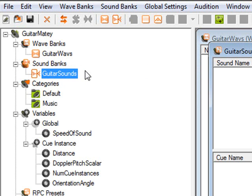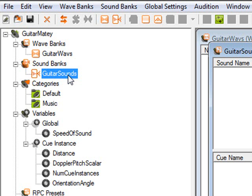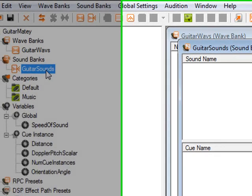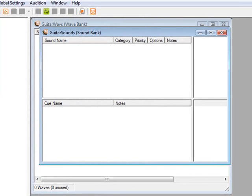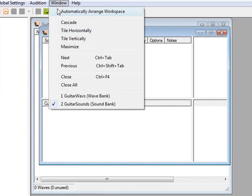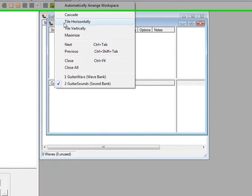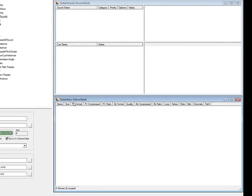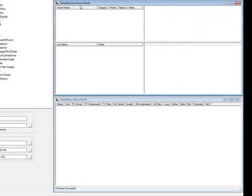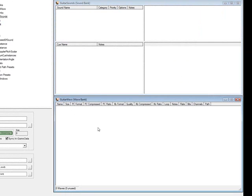A wave bank contains raw, unaltered wave files. A sound bank contains sounds that are based off of these waves, that may have different parametric effects applied to them, or reverbs, or different time sensitive functions on them. Now you need to have both of these windows open. So go to window, tile horizontally, and we see the waves window down here, and the sounds window up here. Now let's add some waves.